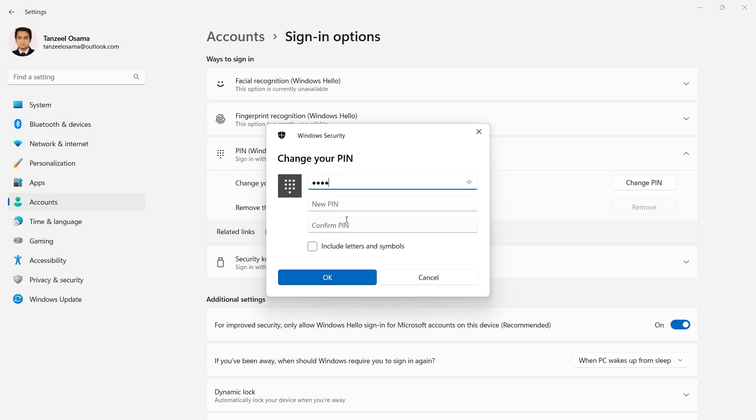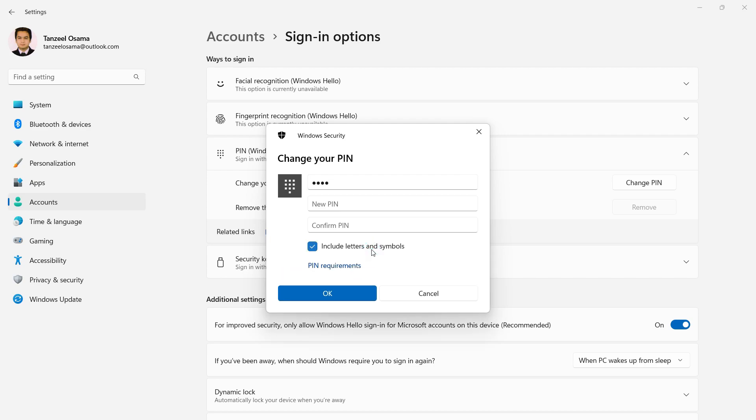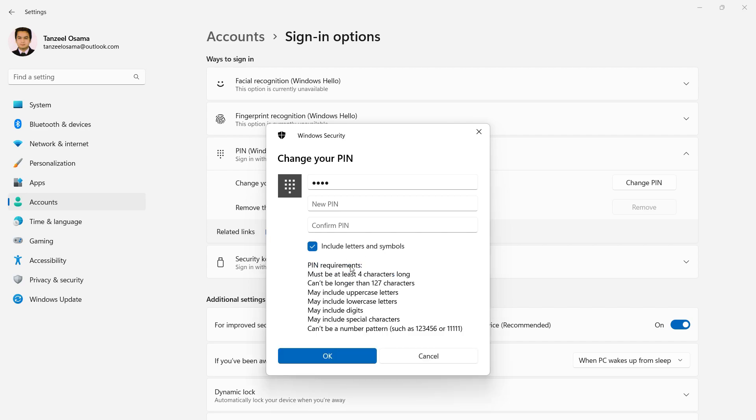After that, you can create a new PIN by typing it twice. If you want to include letters and symbols in your PIN, you can tick the box that says 'Include letters and symbols.' If you click on PIN requirements, you'll see that the PIN should be at least four characters long and cannot be longer than 127 characters. It should include uppercase, lowercase, digits, and special characters.